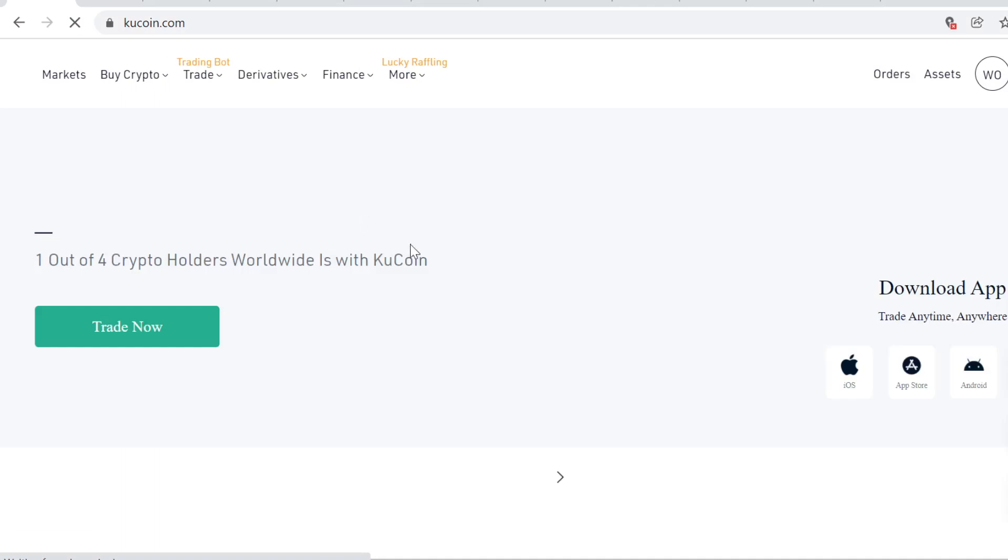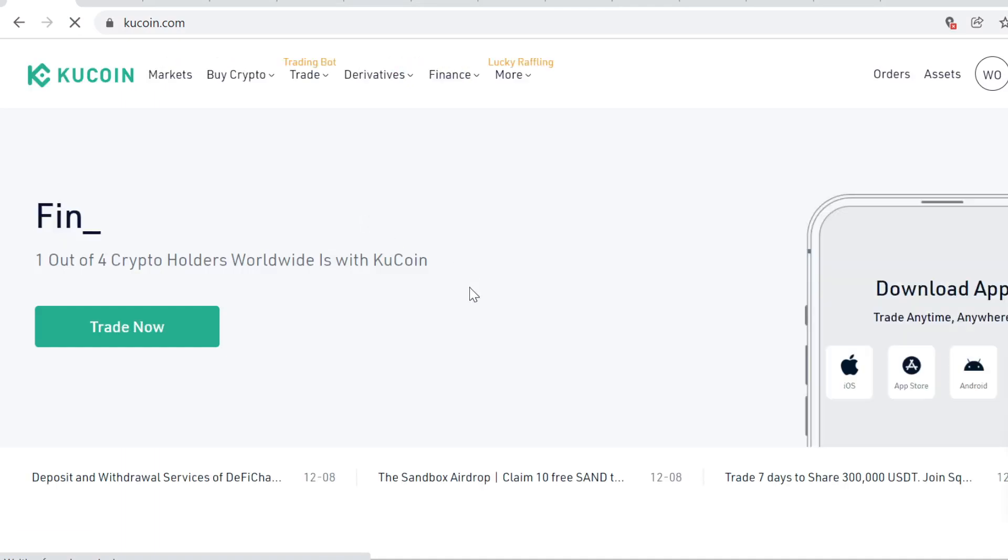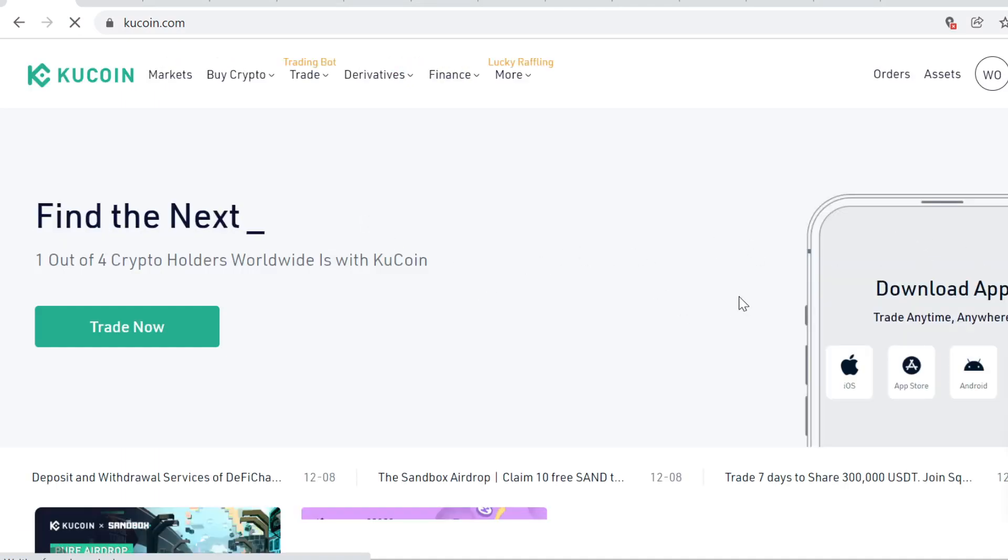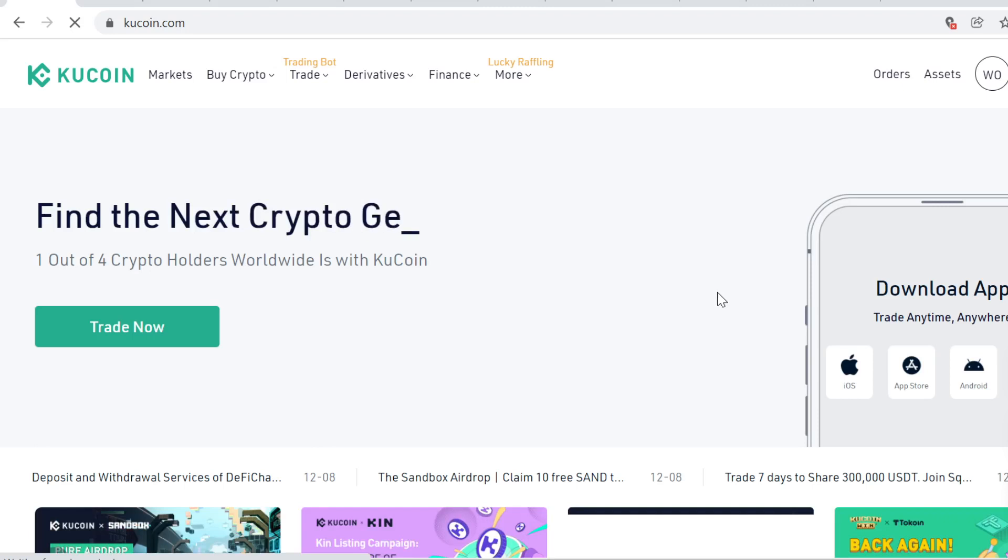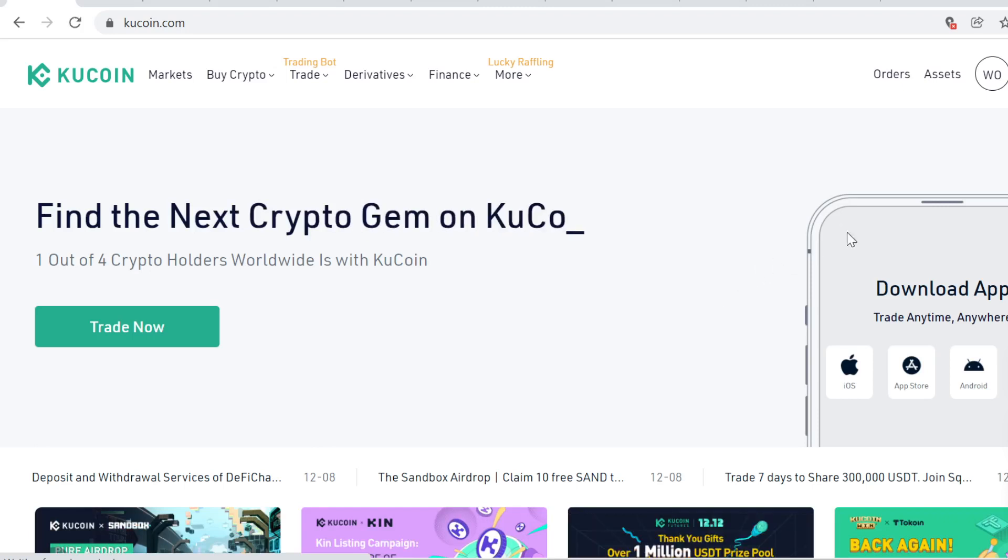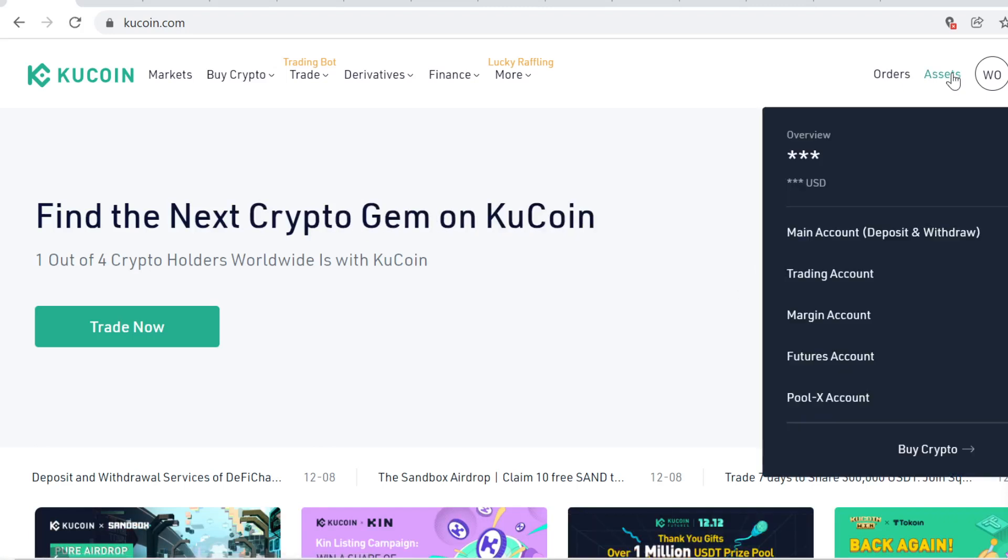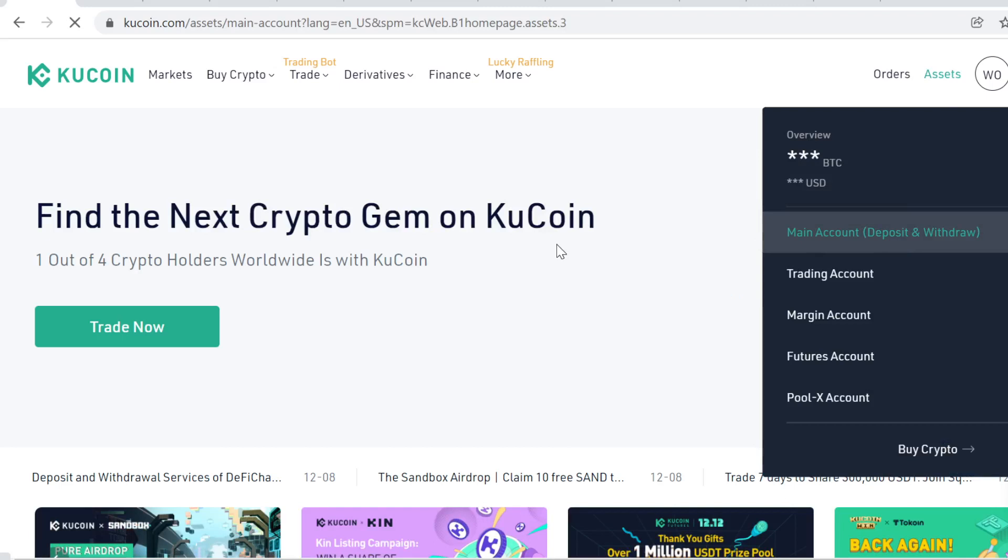After you've signed up, go to Assets and then Main Account. Here you can see your main KuCoin account. Whenever you buy, trade, or sell cryptocurrencies, all your tokens will always show up here.